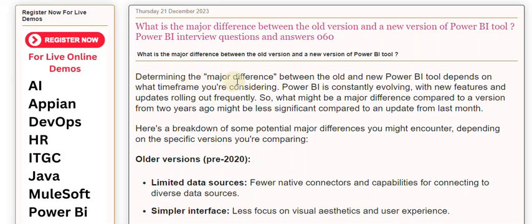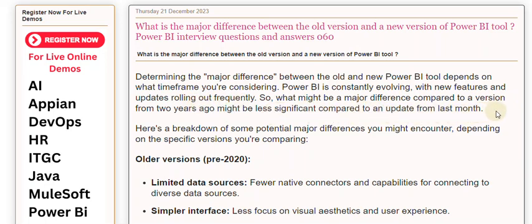Determining the major difference between the old and new PowerBuy tool depends on what time frame you're considering. PowerBuy is constantly evolving, with new features and updates rolling out frequently. So what might be a major difference compared to a version from two years ago might be less significant compared to an update from last month. Here's a breakdown of some potential major differences you might encounter, depending on the specific versions you're comparing.